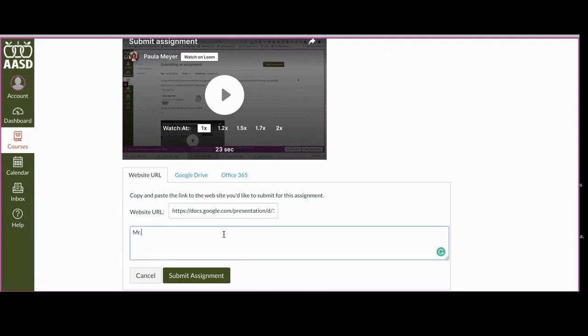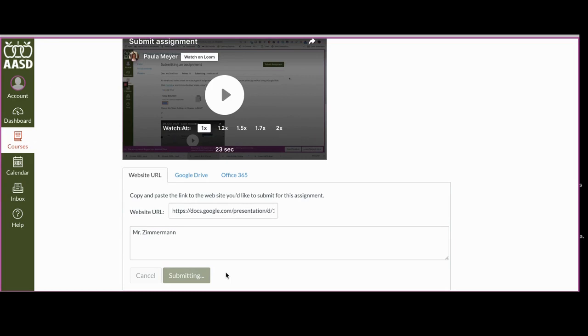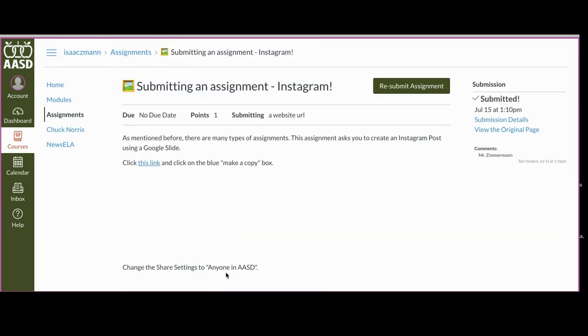If you have any comments you can put them here, and you click submit assignment. Then you're all ready to go.